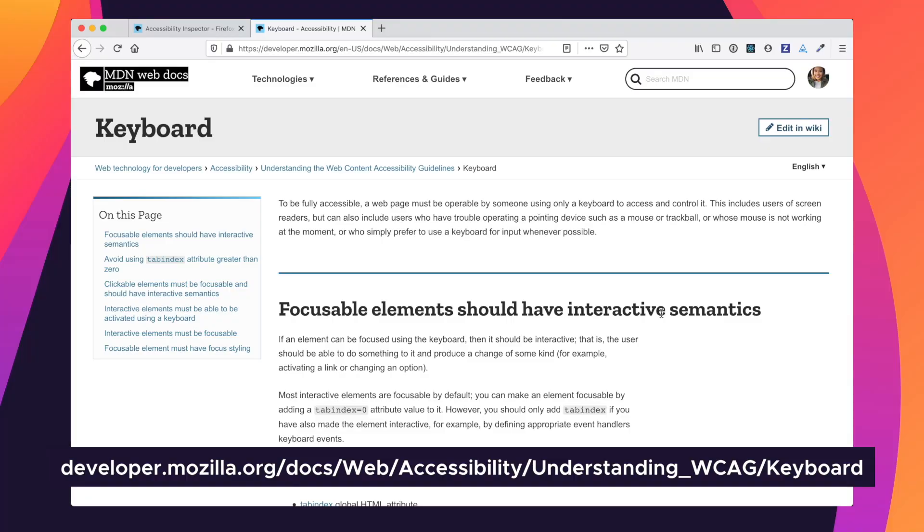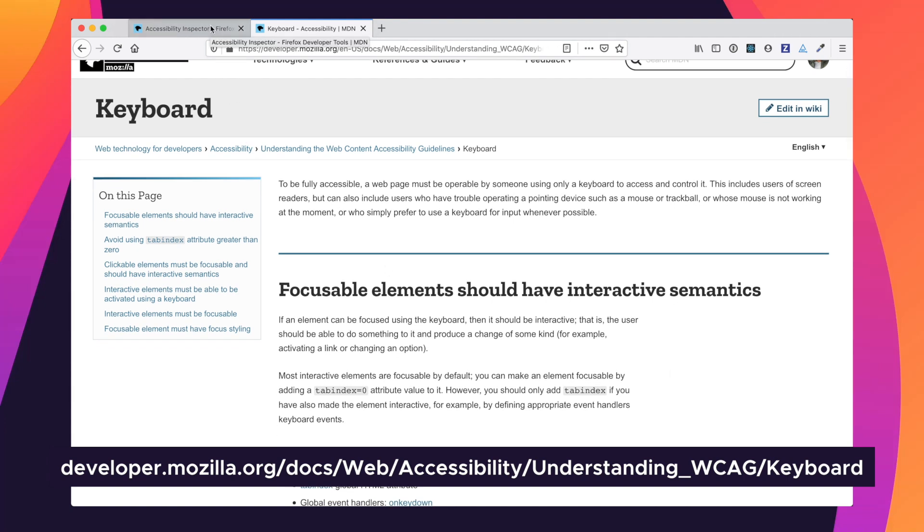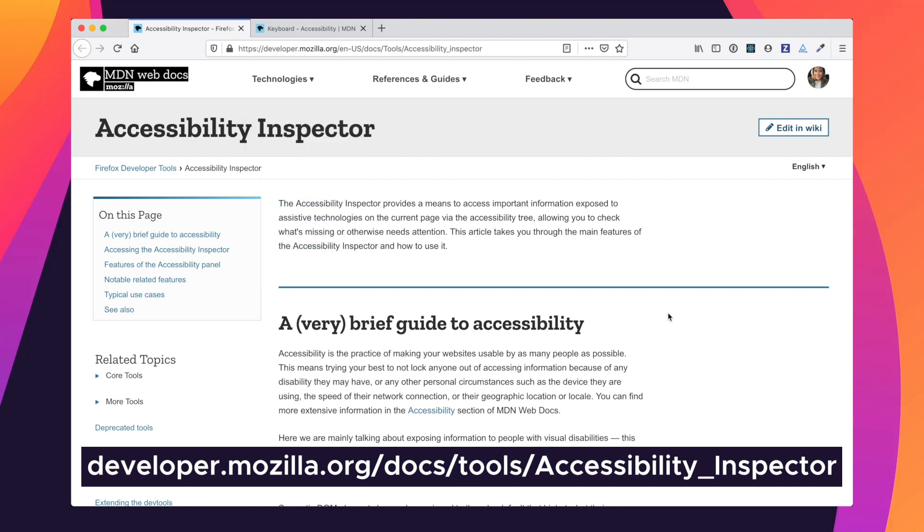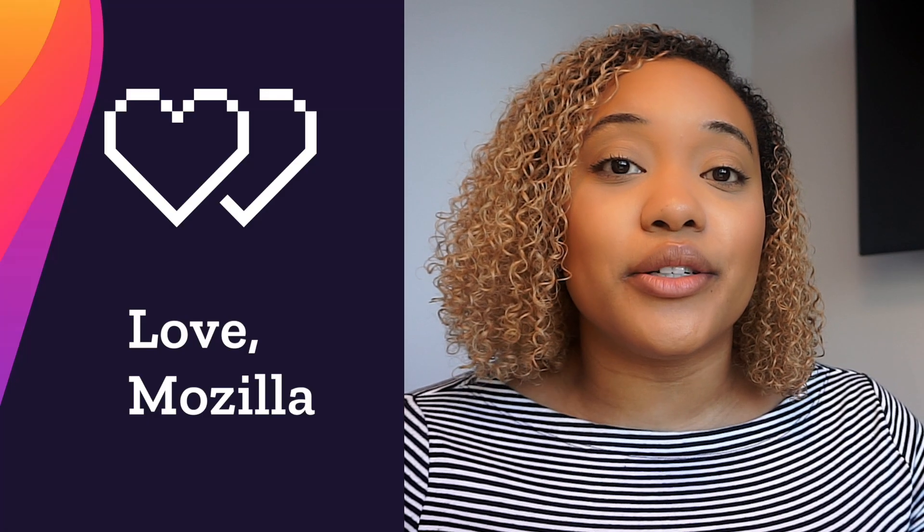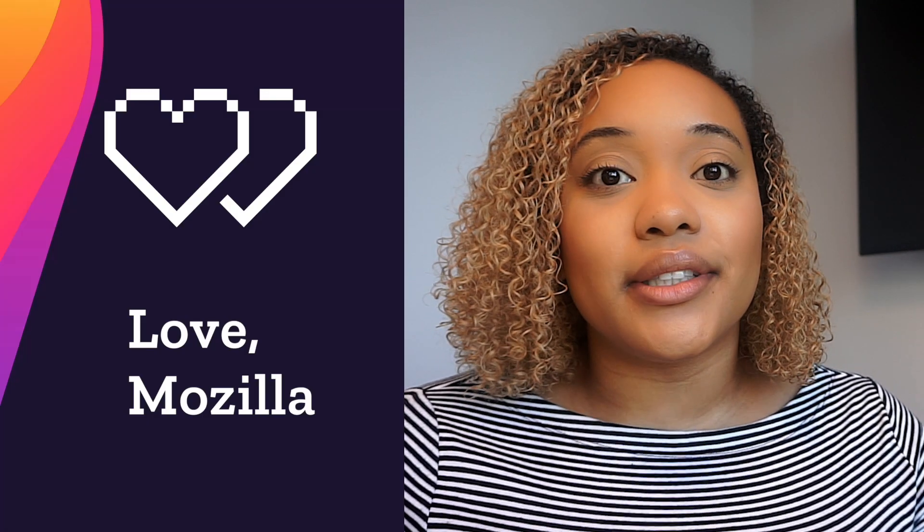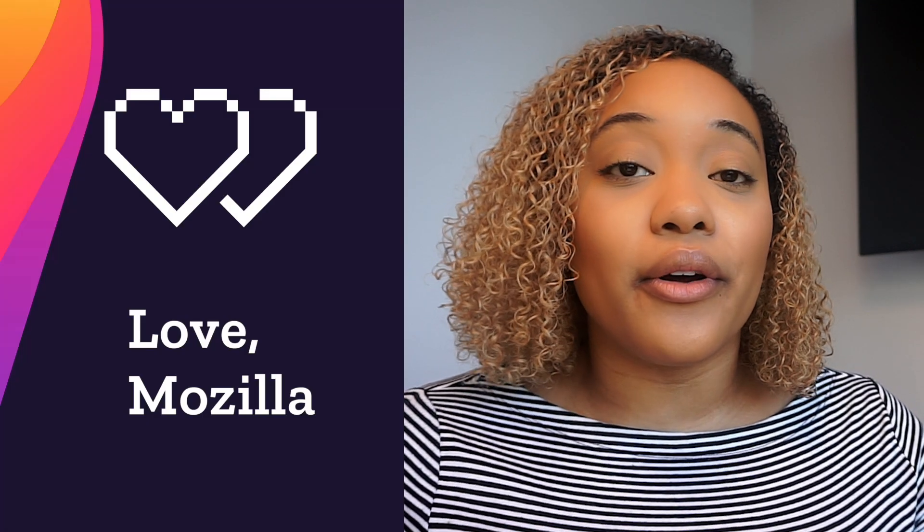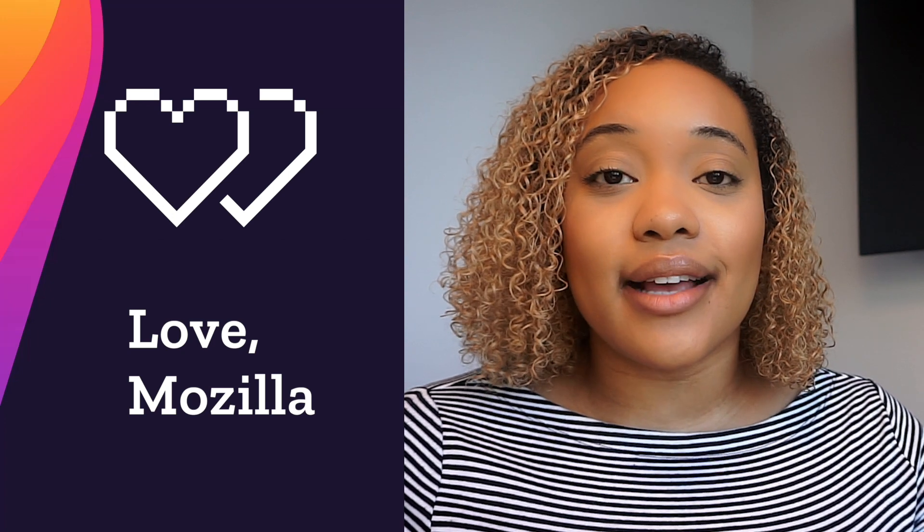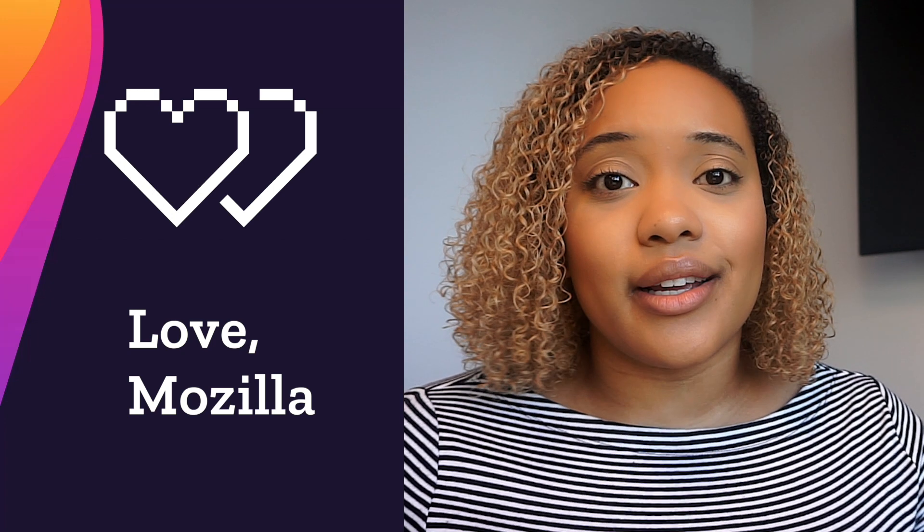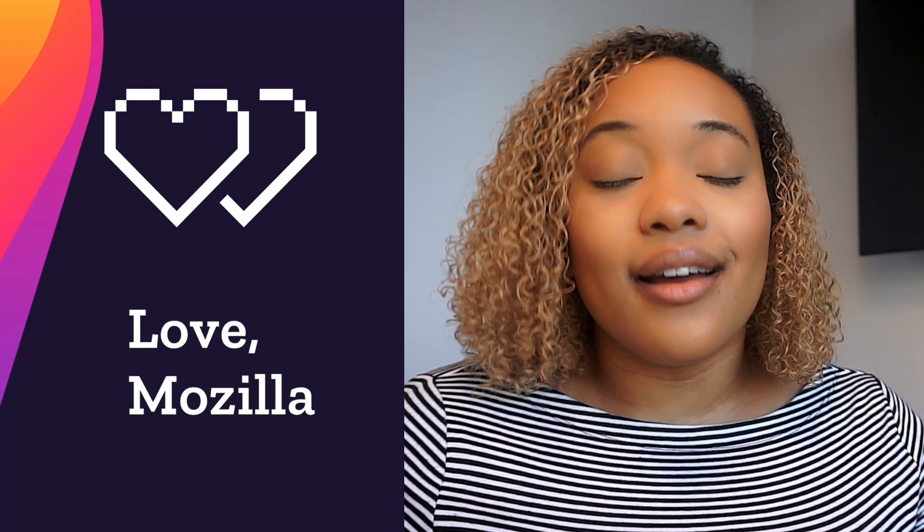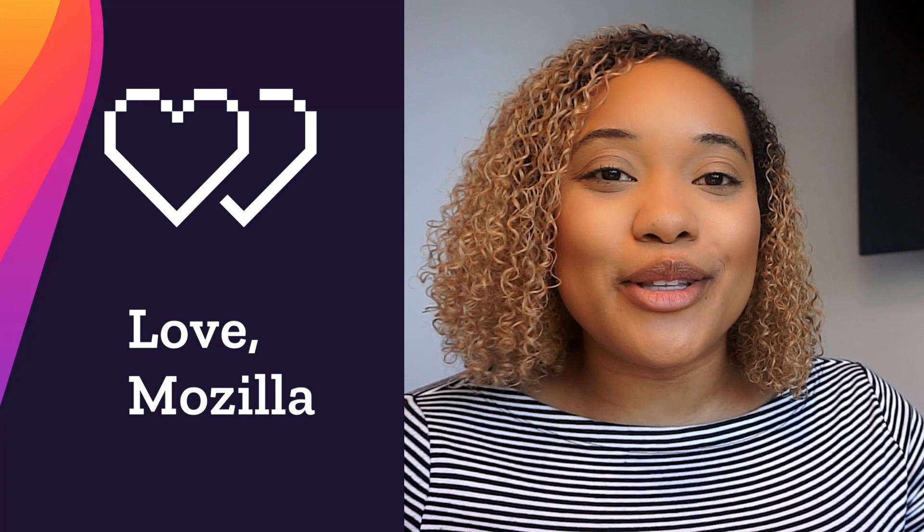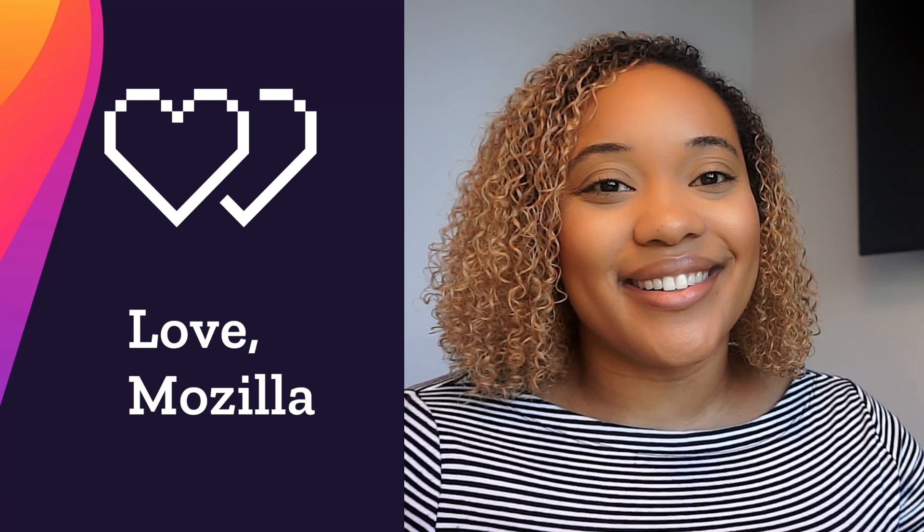For more information on keyboard testing and the Firefox accessibility dev tools, feel free to visit this page. And then if you want more general information on the accessibility inspector tools in the Firefox browser, feel free to visit this page. If you've had any other issues with keyboard testing or interested in a more thorough overview of keyboard accessibility testing or you're just interested in other accessibility topics, let us know in the comments below. We'd love to hear your thoughts.